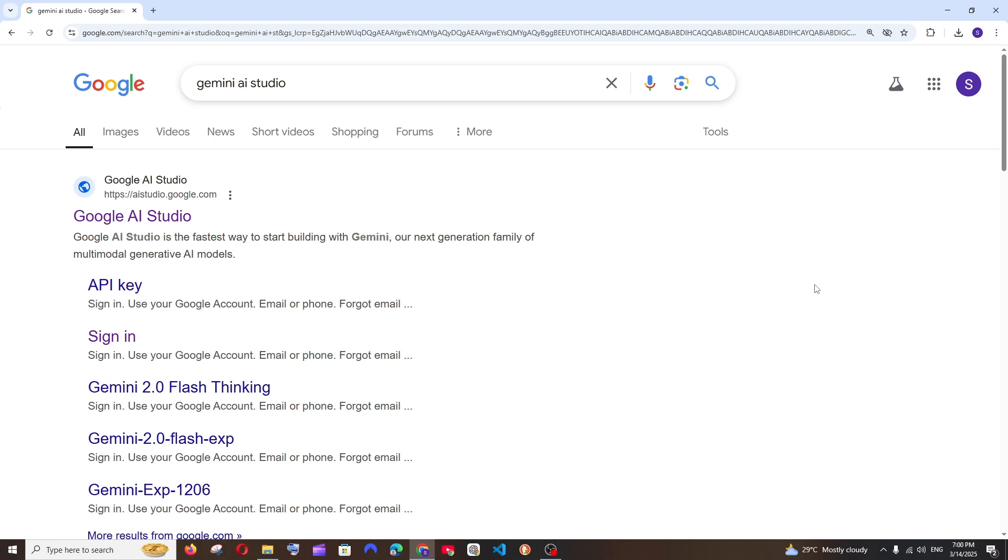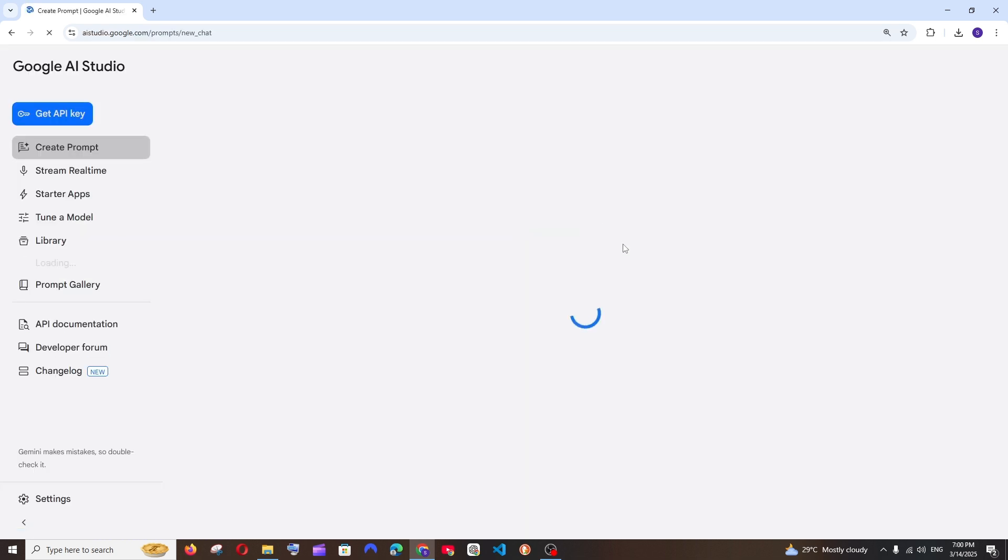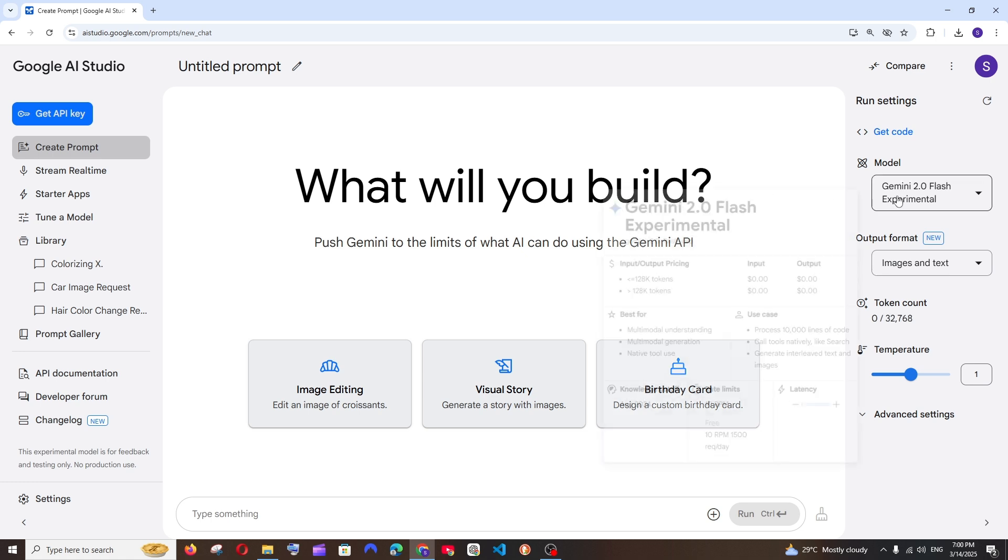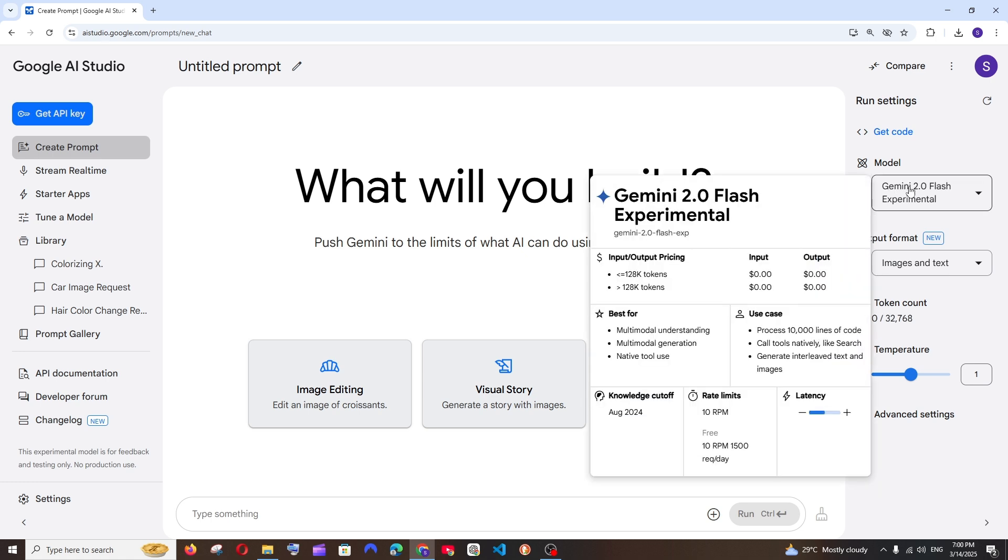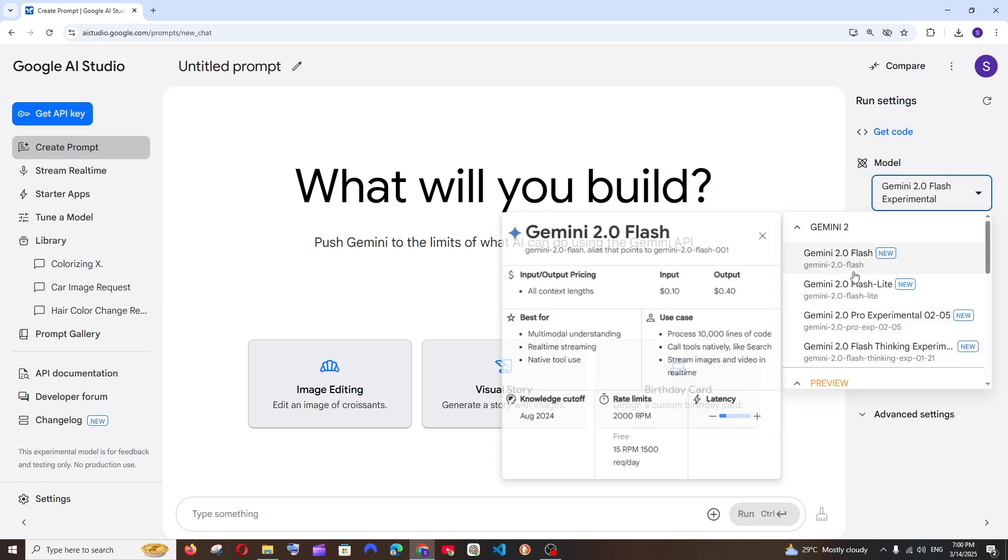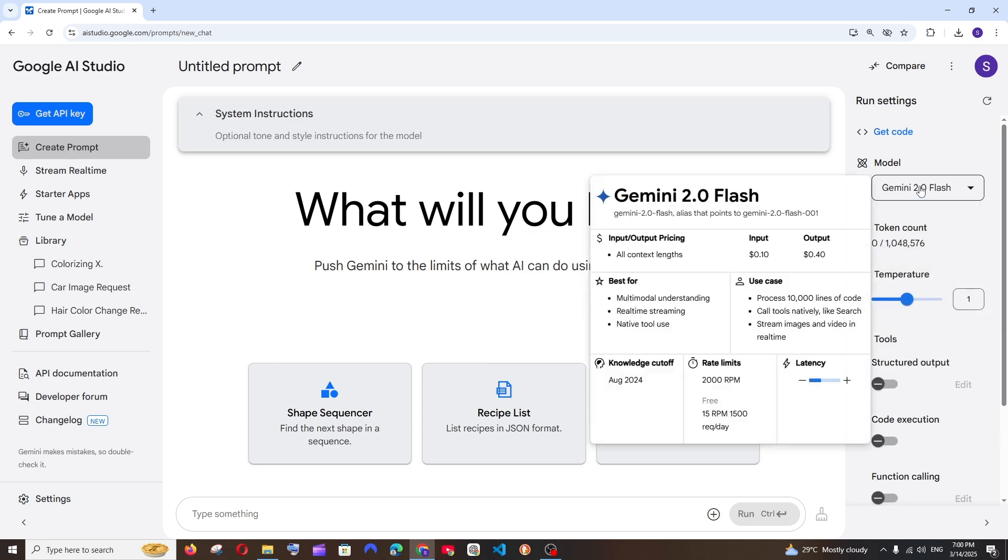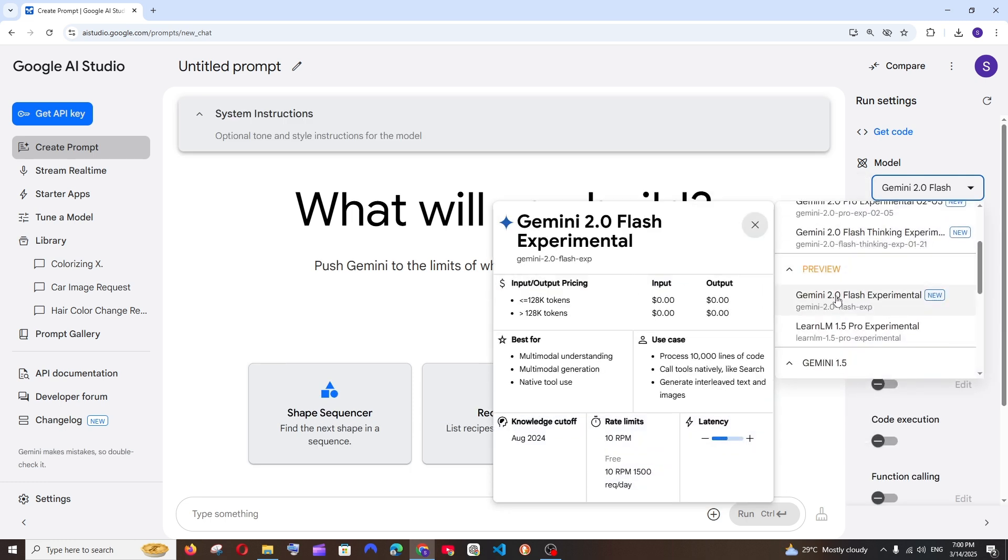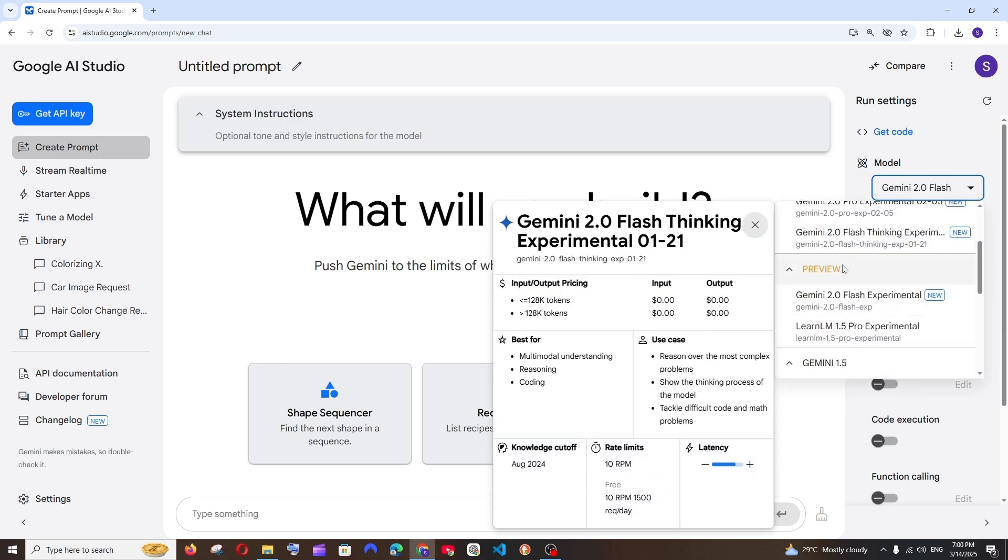First thing, just Google Gemini AI Studio and click the first link and make sure that you are signing in with your Google account. And to the right you will be having the model, and make sure that you are selecting Gemini 2.0 flash experimental under preview.